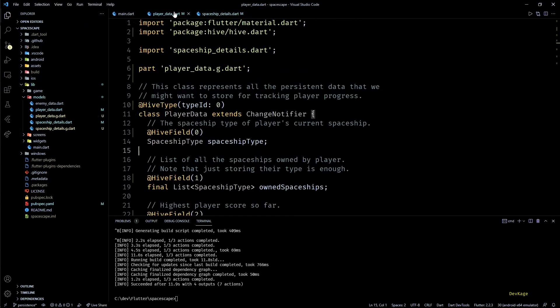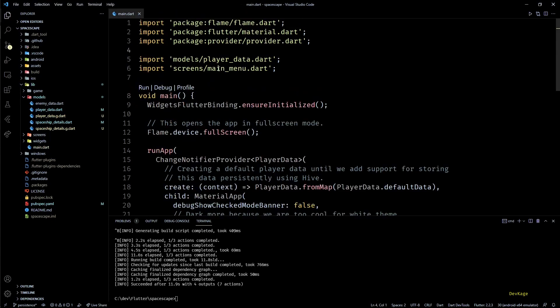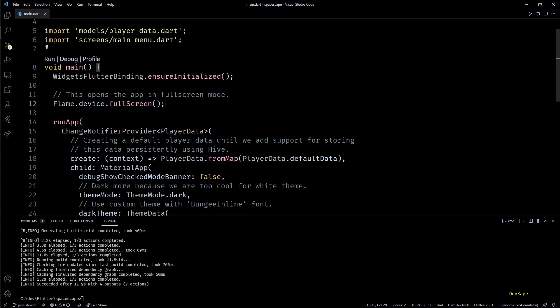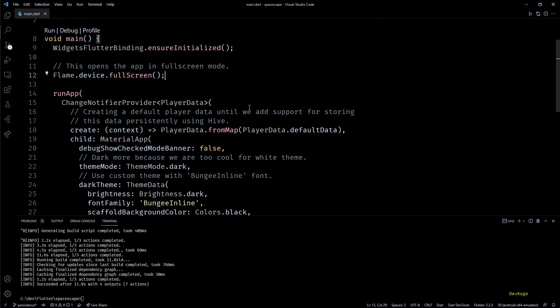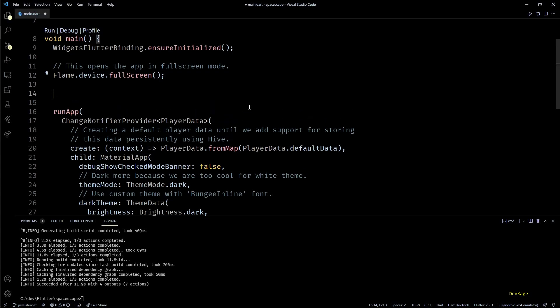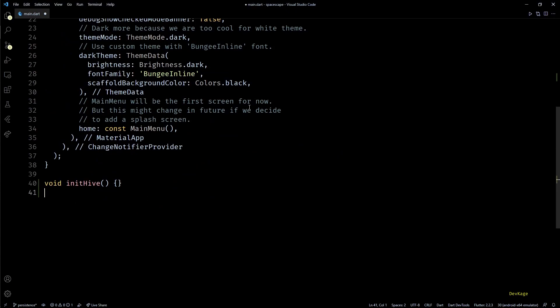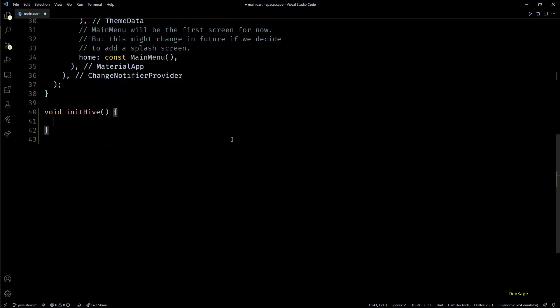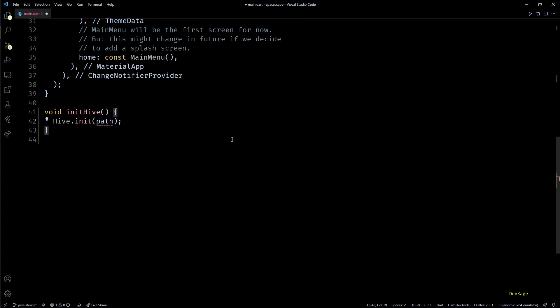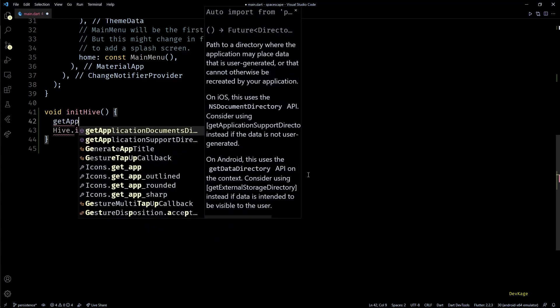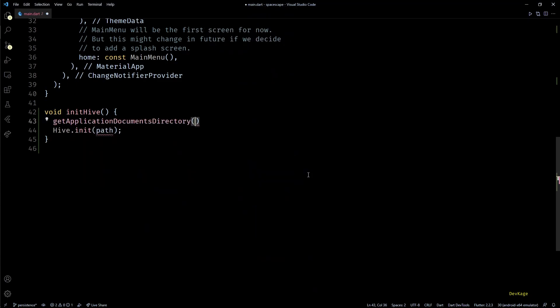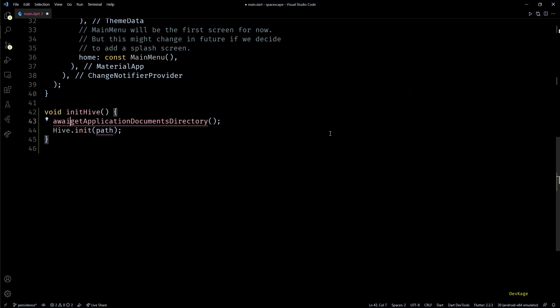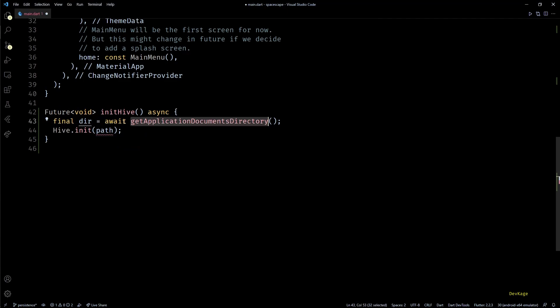Okay, now let's add some code in main.dart to read stored player data as soon as this app starts. And for this the first thing that we need to do is initialize Hive. So in the main method before calling runApp I'll call initHive, which I'll define in the same file. Inside this function I'll call Hive.init method. This method needs a path where Hive should be initialized and can store all the data persistently. And the best place for this is the app's documents directory. So to get this directory we can use the getApplicationDocumentDirectory function from path_provider package. As this method returns a future I'll await for it to complete and then store it in a variable called dir. And to use await in this function we'll have to mark it as async. So once we have this directory we can pass in dir.path as input to Hive.init.